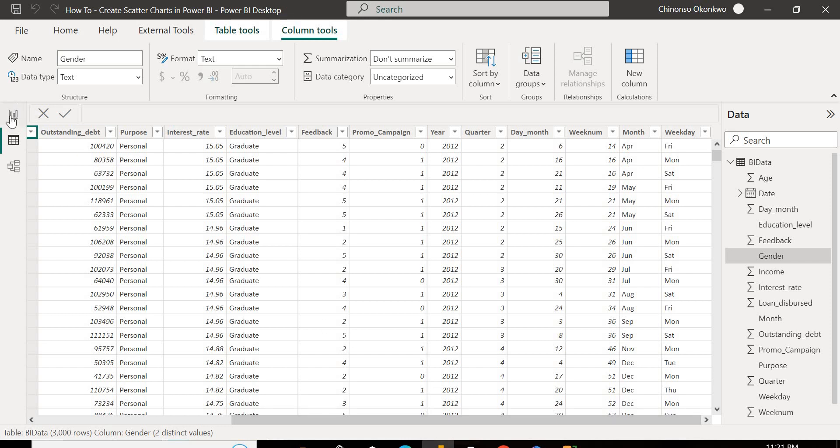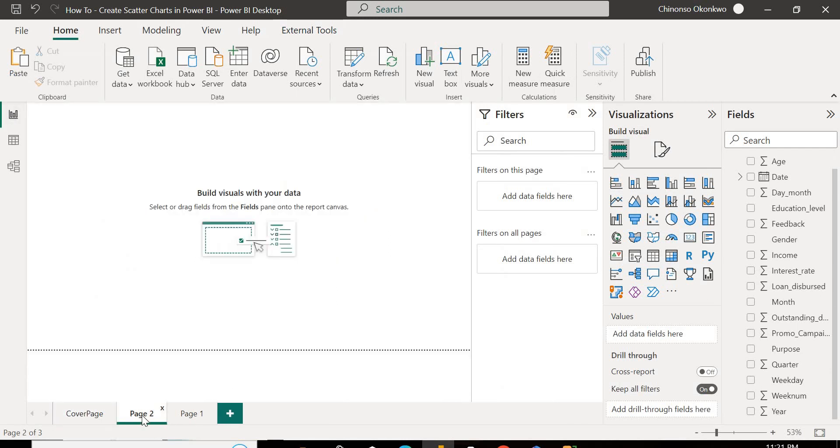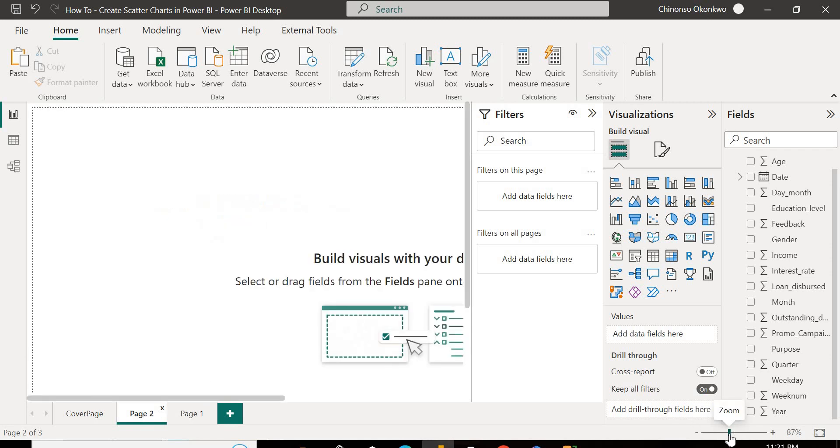Now I'm going to head back to the report view. So I'm in report view, and I'm going to create a new page. Let's just get to page two. I'm going to increase the size of this so you can see clearly.